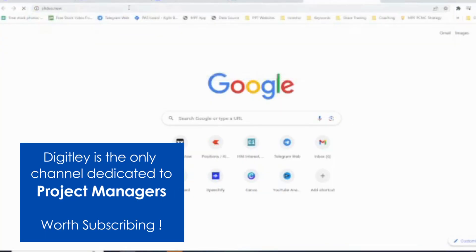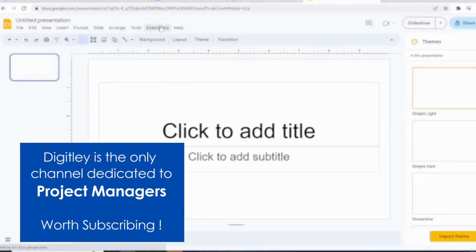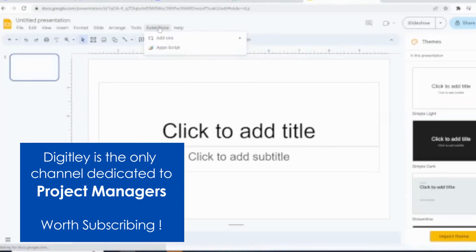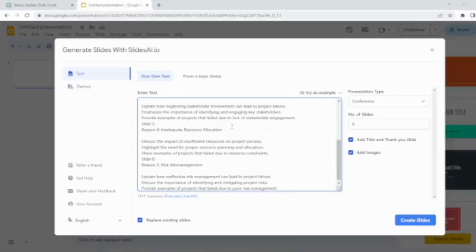Open a browser and type slides.new to open the Google Slides. Then go to Extensions and click Generate Slides.